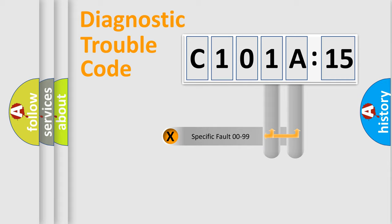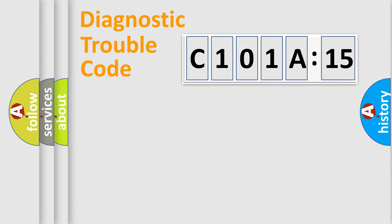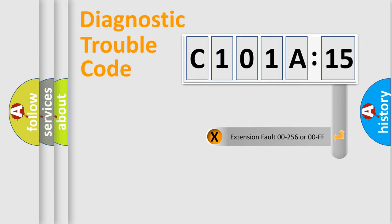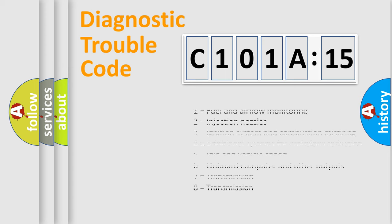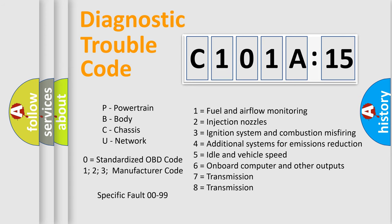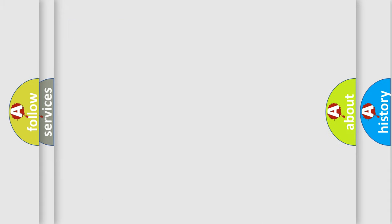Only the last two characters define the specific fault of the group. The add-on to the error code serves to specify the status in more detail, for example, short to the ground. Let's not forget that such a division is valid only if the second character code is expressed by the number zero.